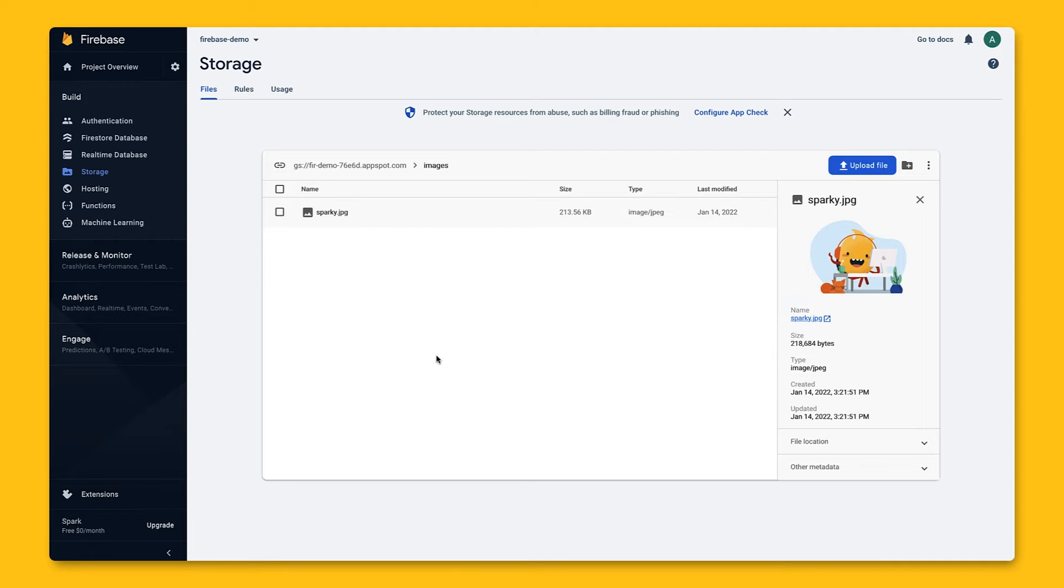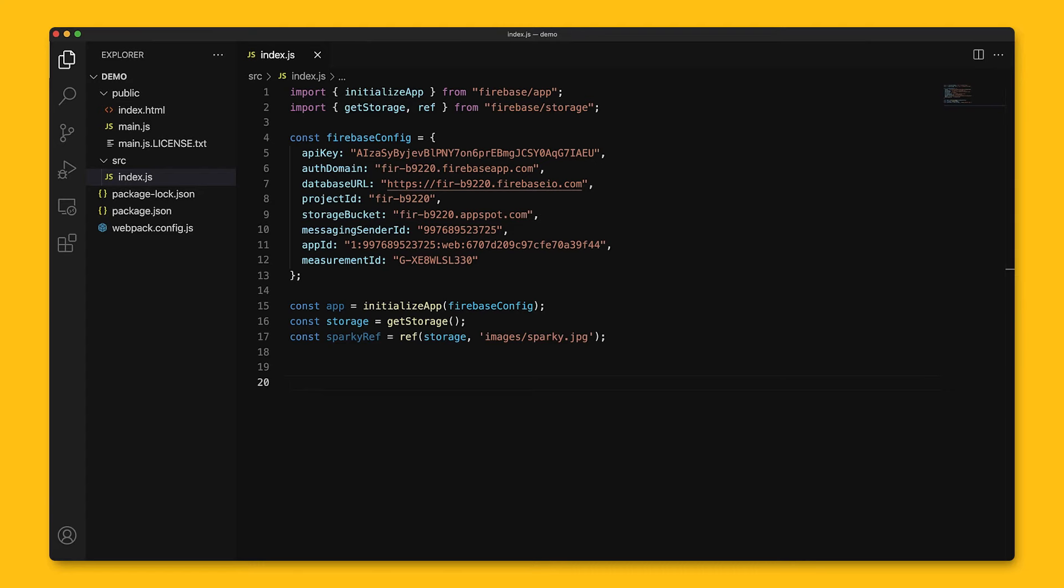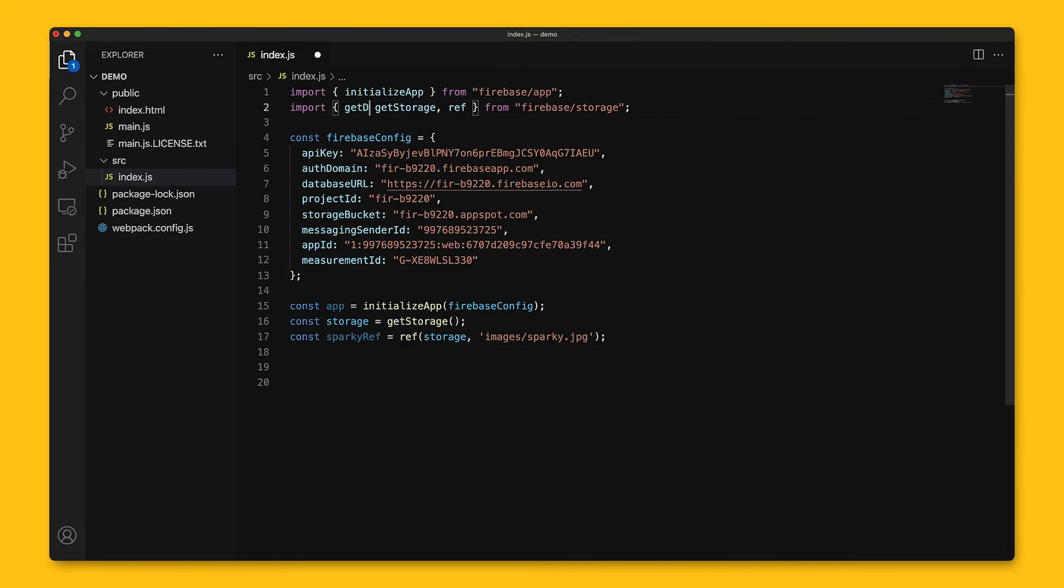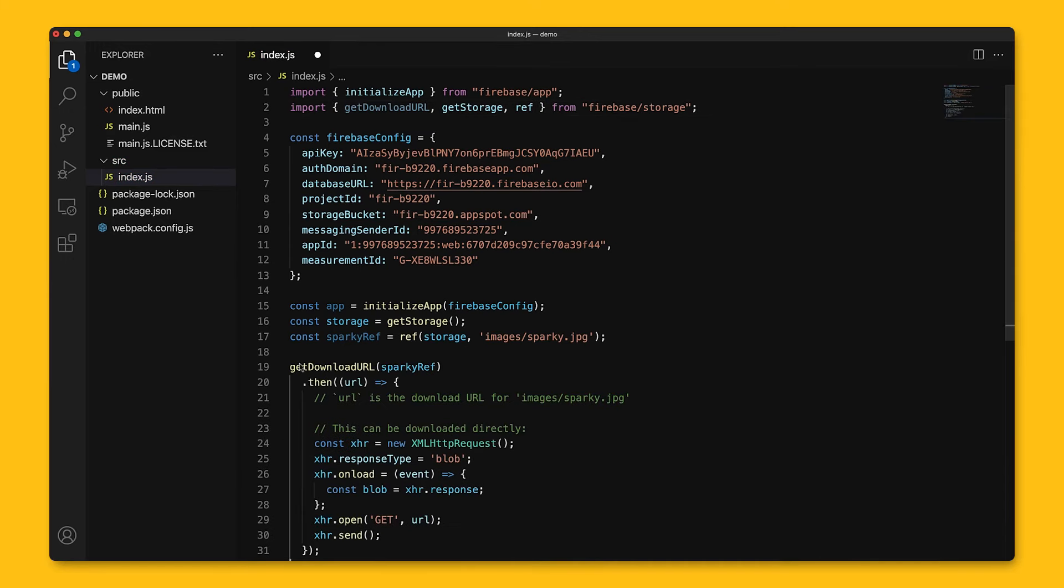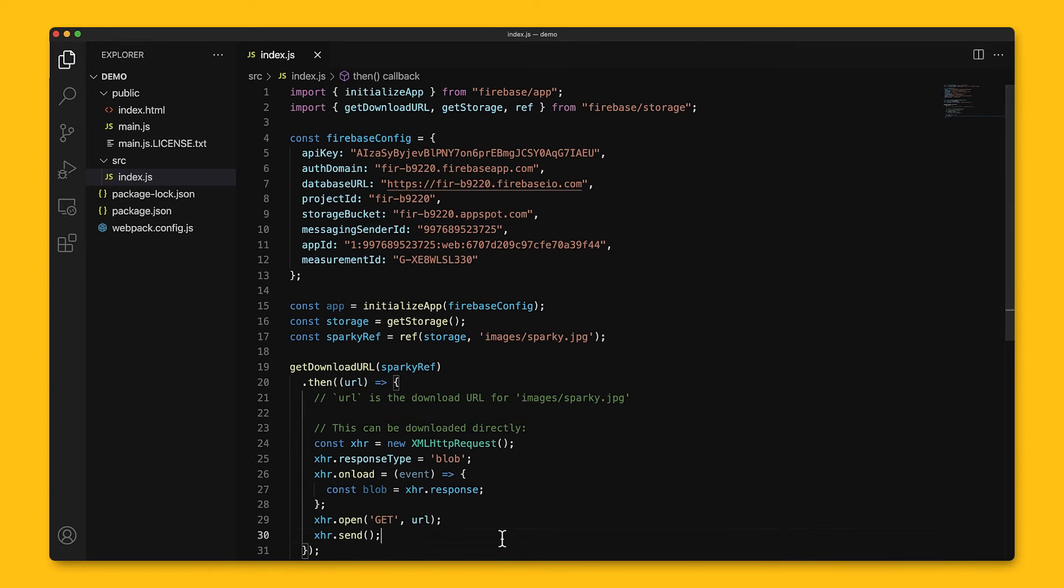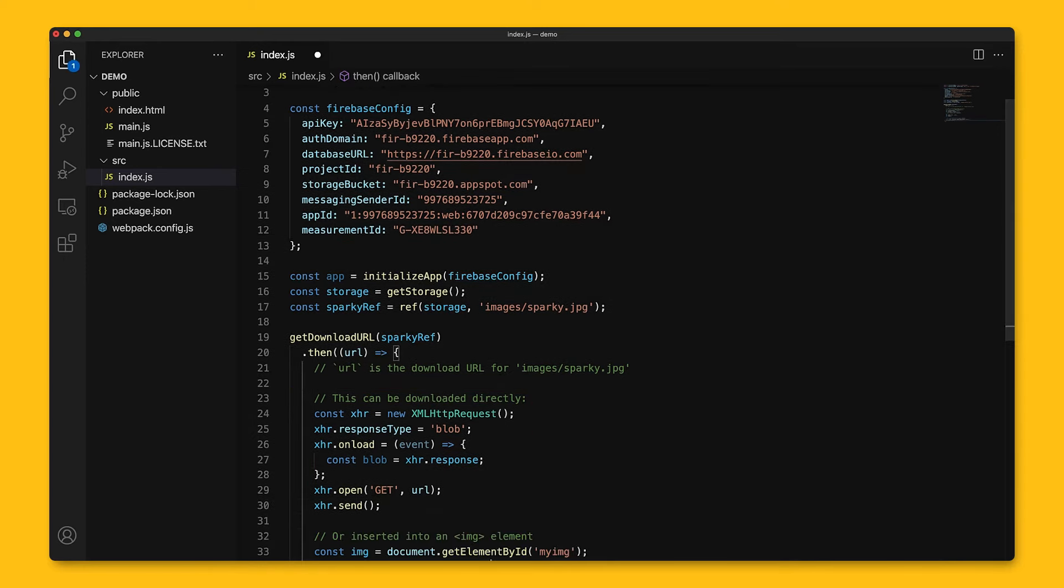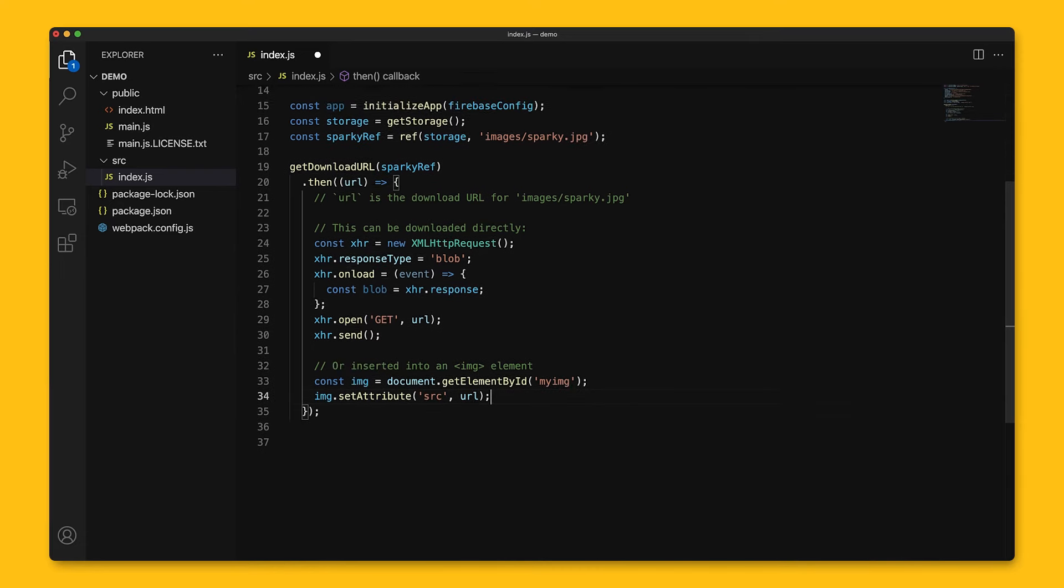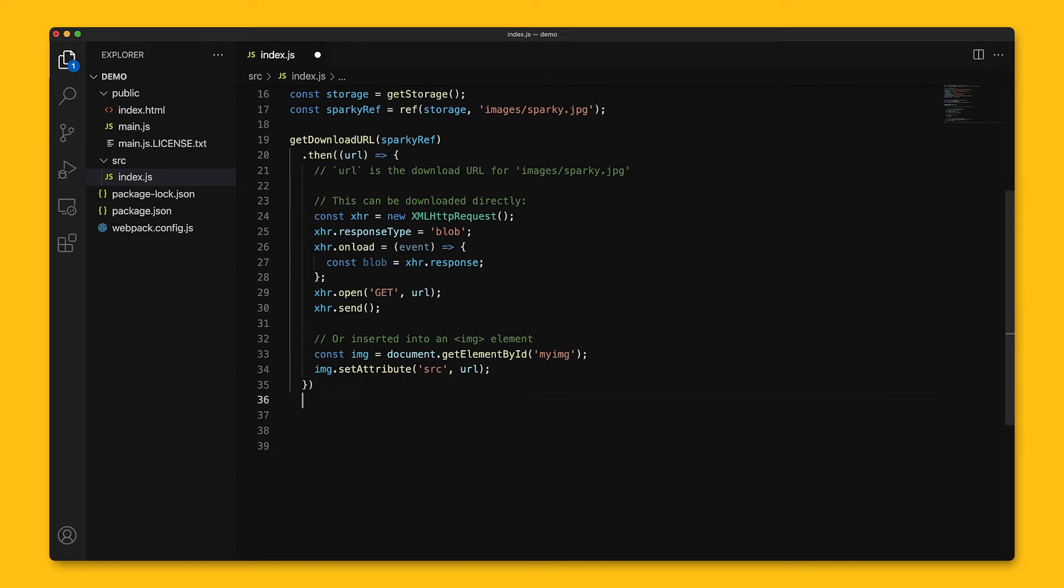Now that we've uploaded files, let's see how we can download them. Similar to uploading a file, we'll first have to grab a reference, so let's use the same one from before. To download, we'll call getDownloadURL on the reference. We'll get back the download URL for the reference, and it can be downloaded directly using a HTTP request. Alternatively, it can be directly inserted into an image element in HTML. If the call to download fails, we can handle that here.